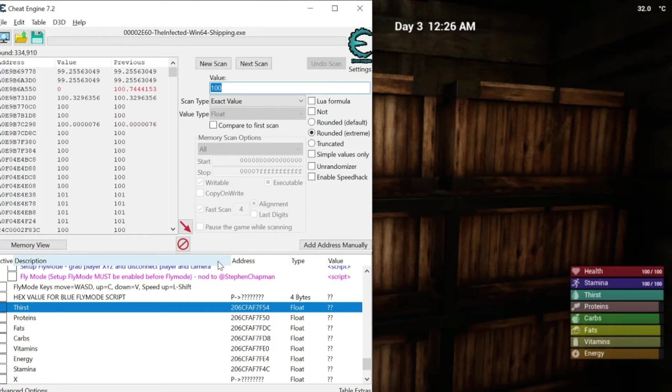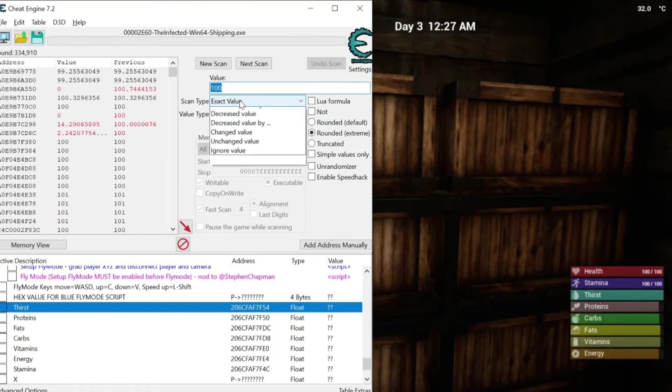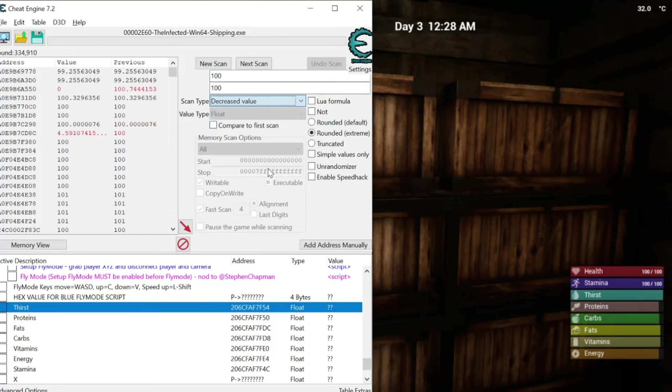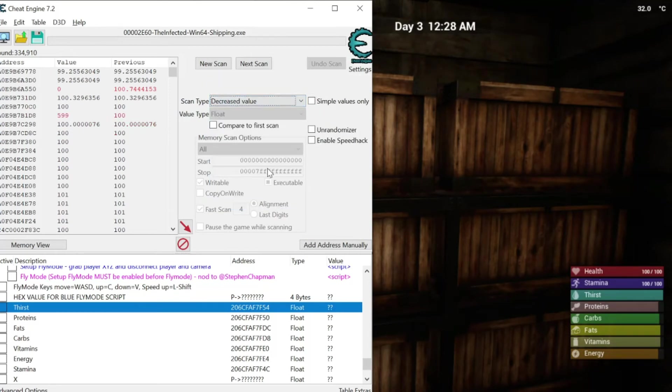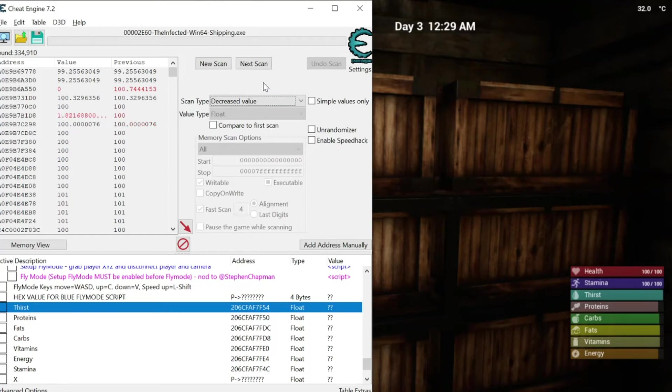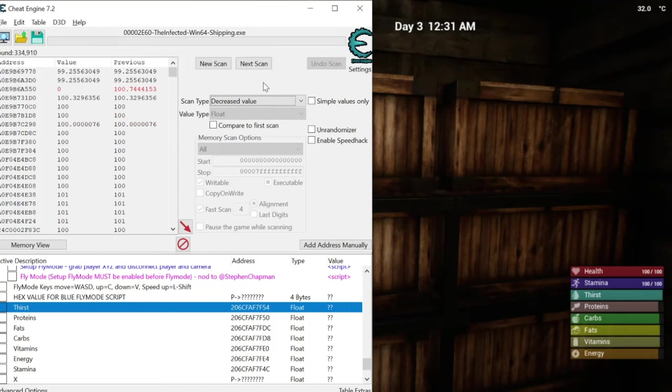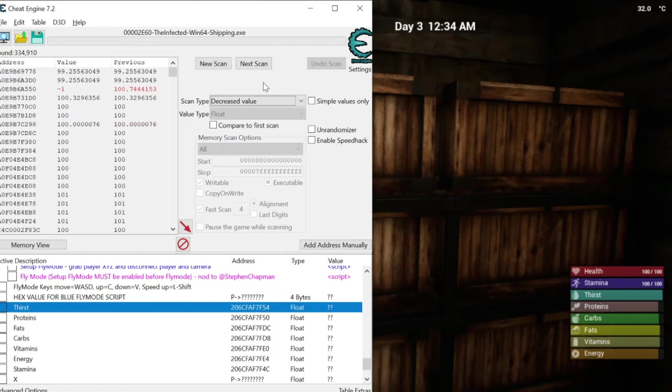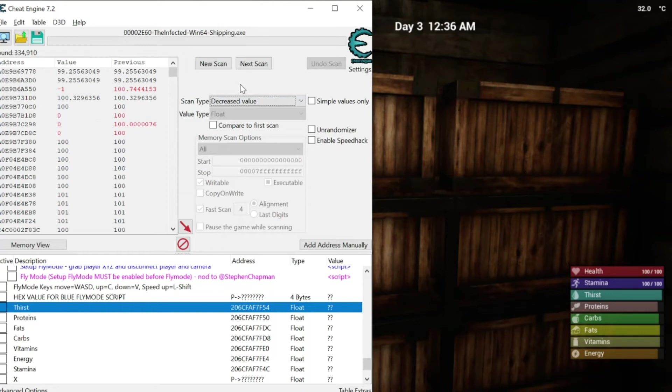Well, we know that our thirst is going to decrease. So what I'm going to do is for the next scan, I'm just going to prepare this. I'm going to do a decrease value. I don't know how much it's decreased, but I'm just going to assume that it has decreased at some point. If it's gotten bigger, it's limited.